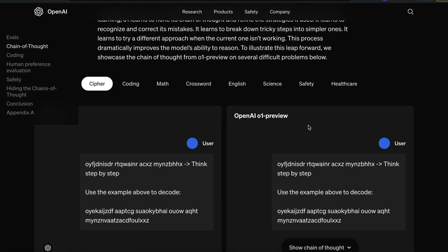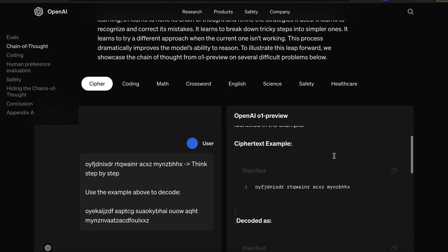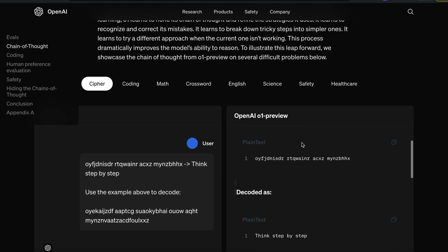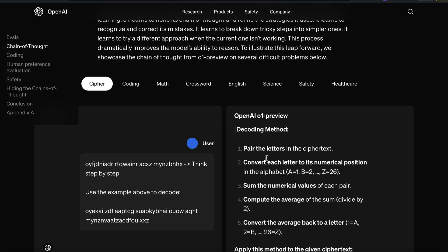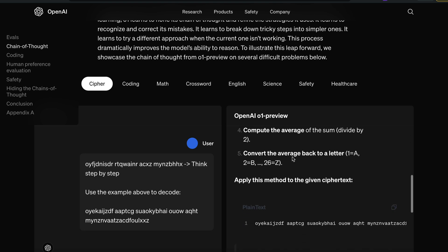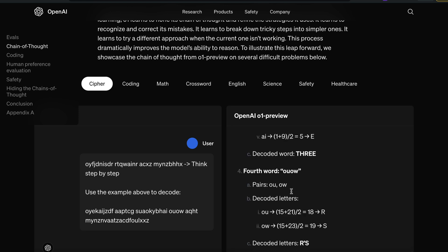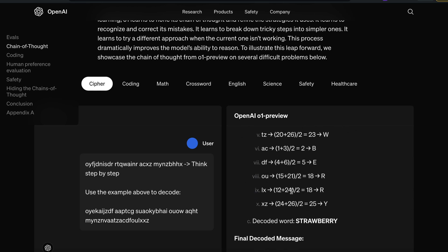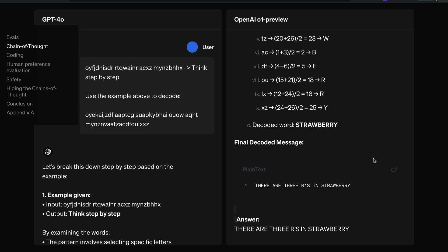The O1 Preview model takes the same input and actually decodes it. In the process, it figures out that this is a ciphertext, converts letters to numerical positions, applies the decoding method, and produces the right answer. The final decoded message turns out to be 'strawberry' — specifically revealing that there are three R's in strawberry. OpenAI is probably trolling the entire internet with this.